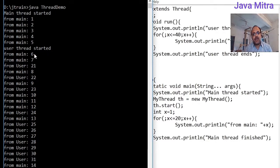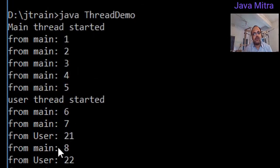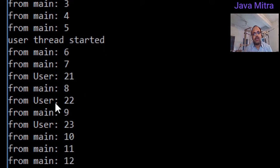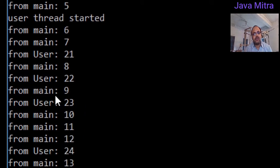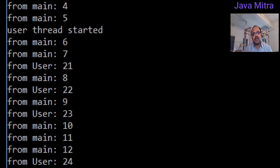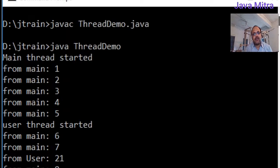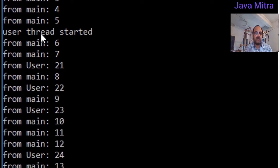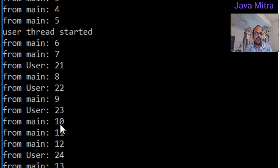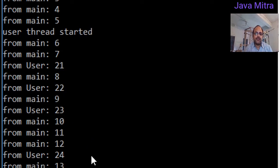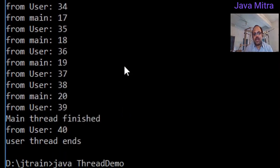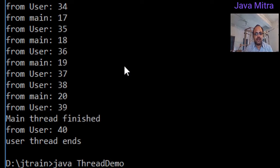Now from here we will see that some output came from main and some from user. Main 6, main 7, user 21, main 8, user 22, main 9, user 23 and so on. We can see here that we have two different threads running simultaneously. Sometimes JVM switches to main thread and gives the output of main. Sometimes JVM switches to the user thread and gives the output for user. In this way we can see that we can have two threads running simultaneously.